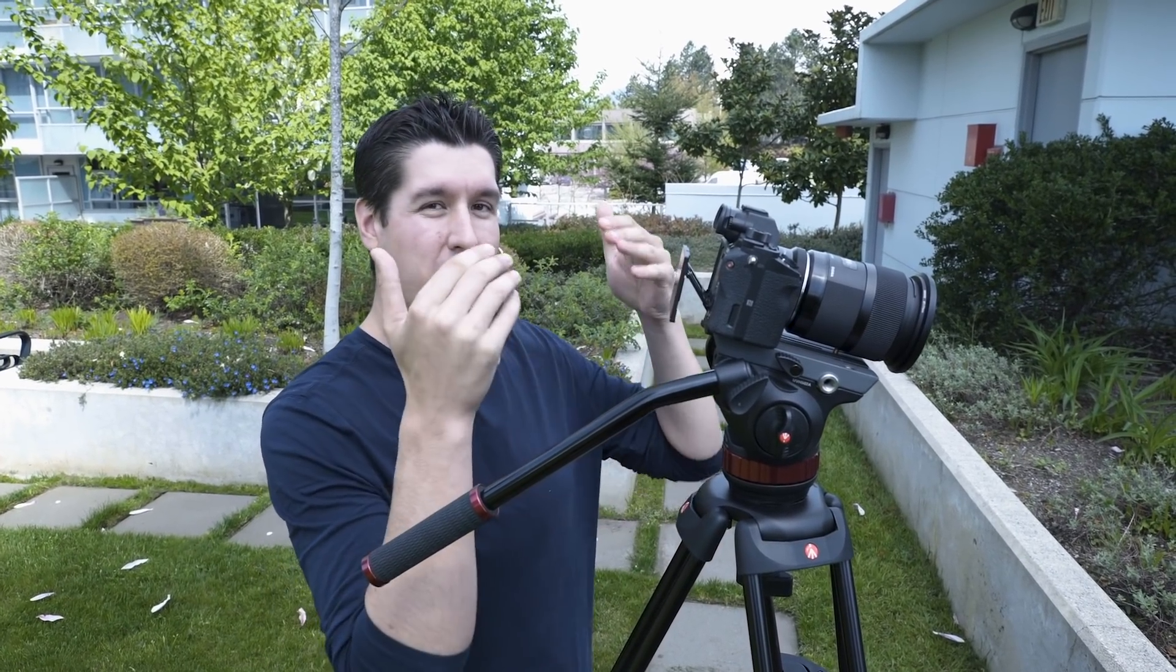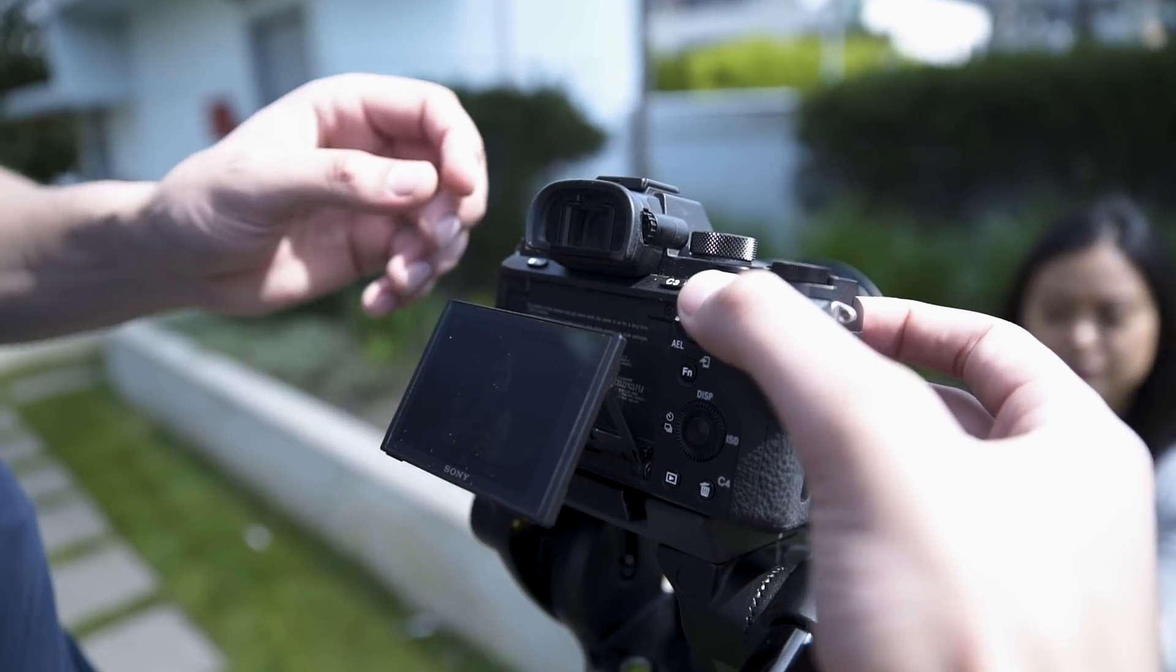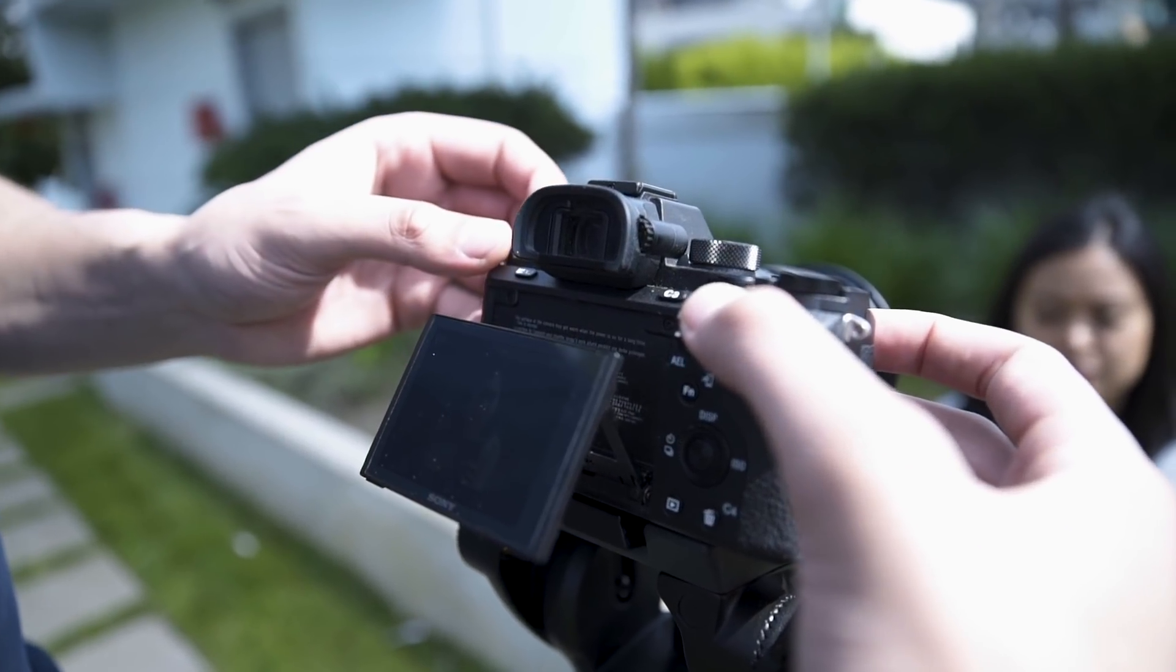So I'm going to show you a couple different examples so you can see the difference in f-stop when I change my aperture, and you're going to notice when I'm shooting JJ here, the background will change a bit.